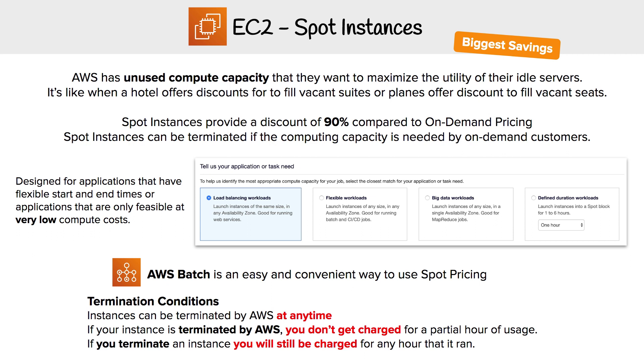So now we're taking a look at spot instances, and they have the opportunity to give you the biggest savings with a 90% discount compared to on-demand pricing. There are some caveats though.